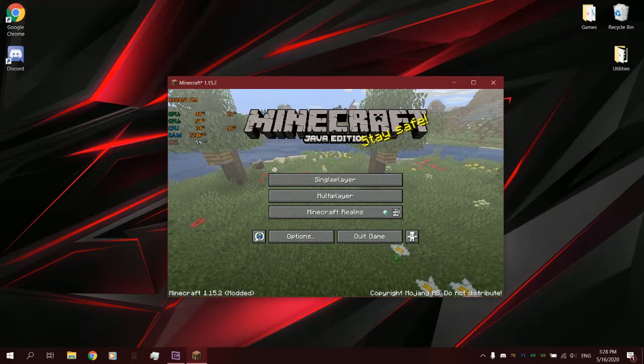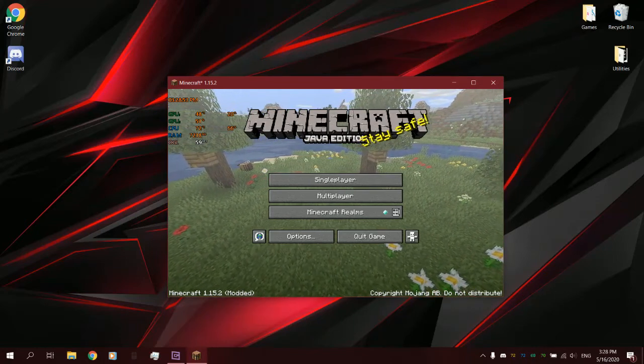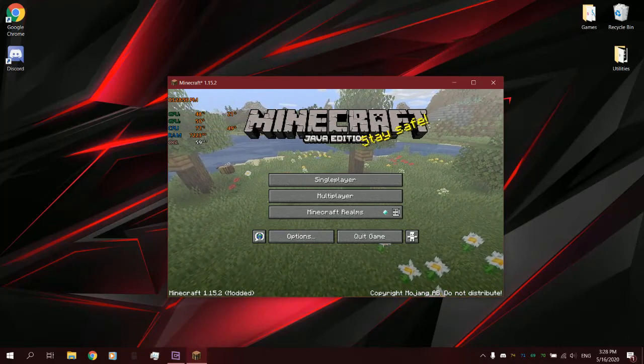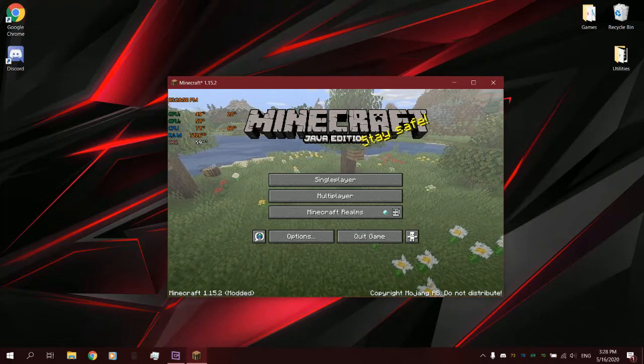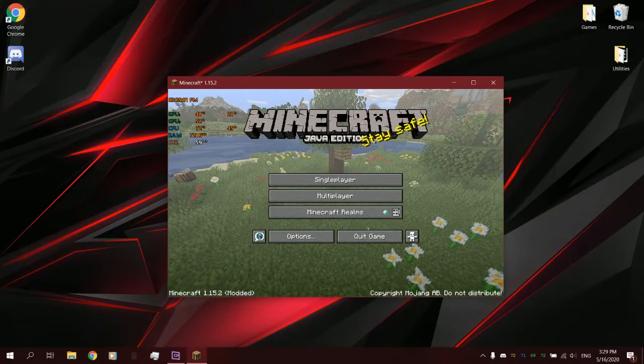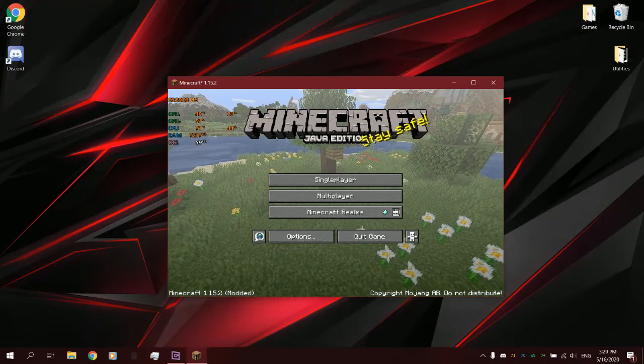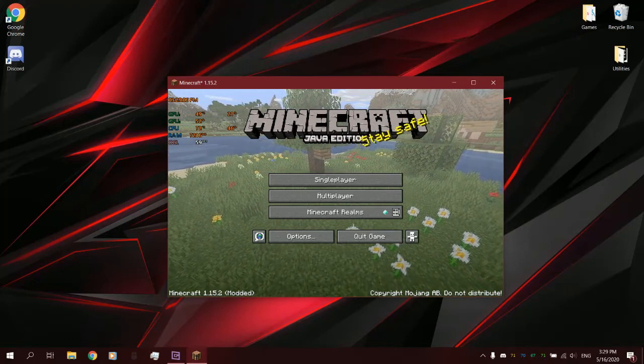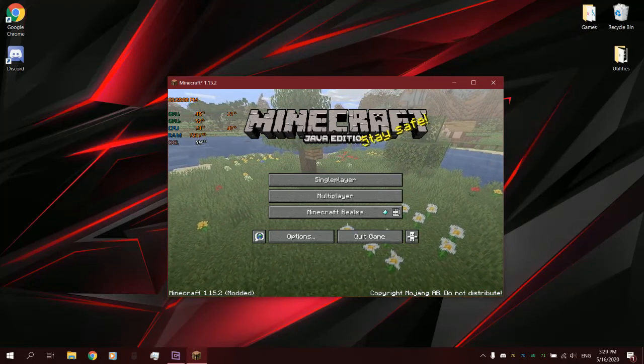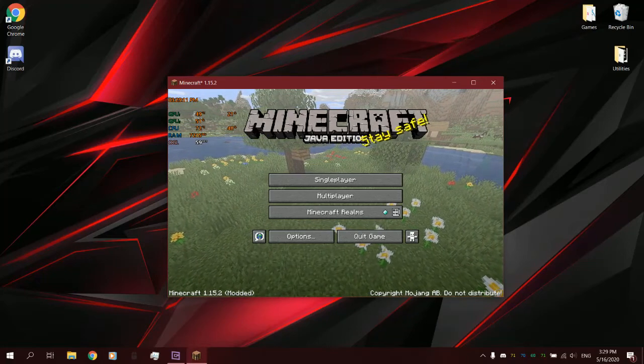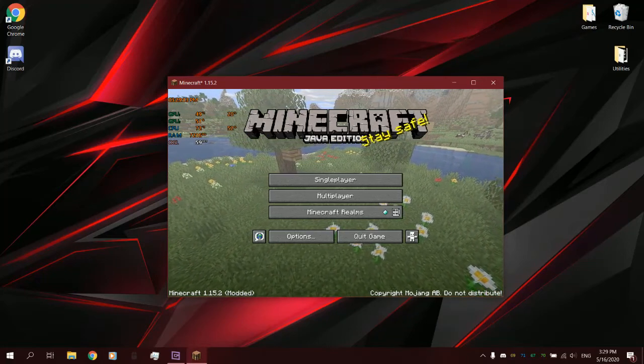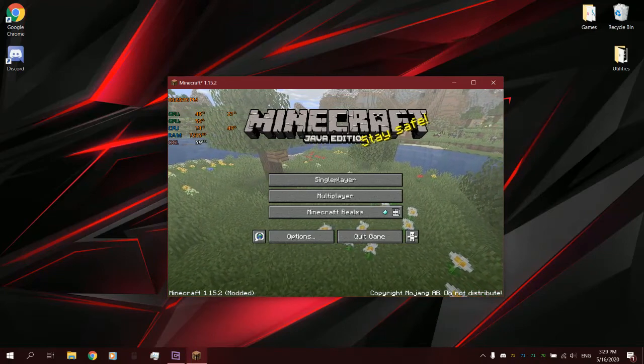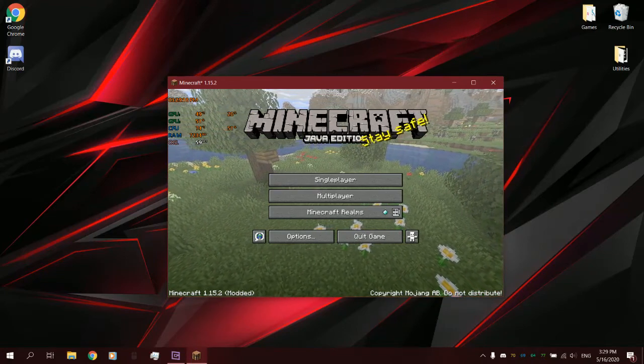Now, I have MSI Afterburner, which I keep open in every game that I play so that I can see how well my computer is doing, like how hot is my CPU, what time is it, how hot is my GPU, how much load is on my GPU, and so on. And what you may notice here is that there's two GPUs. I'll get onto that later on.